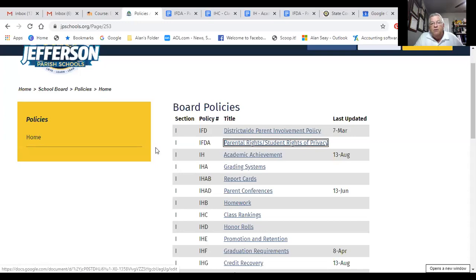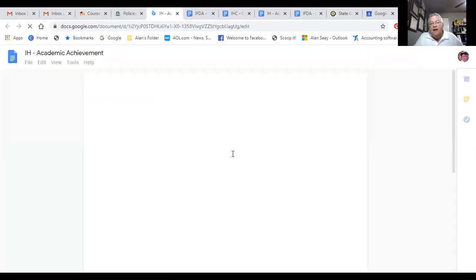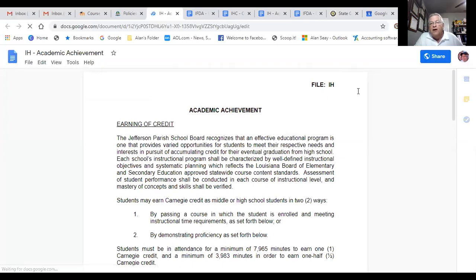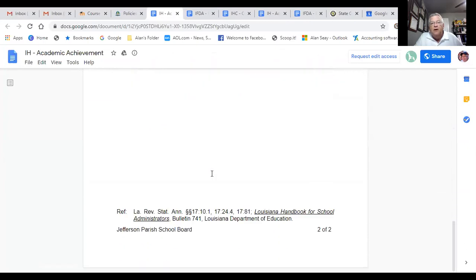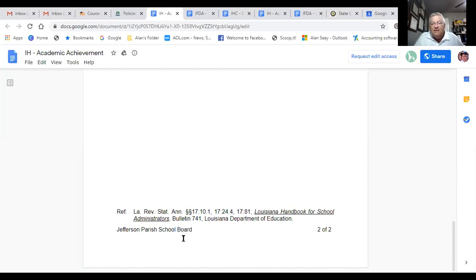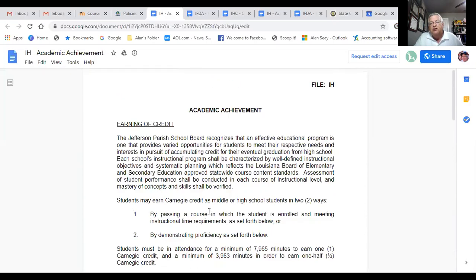We'll go to Academic Achievement, which is Policy IH. In Academic Achievement, you've got your header up here at the top just telling you what the locator is. Here's the language that's in the policy. If we go down to the very bottom of the page, the reference, we'll see that this is referencing a Louisiana statute. And it's also referencing the Louisiana Handbook for School Administrators, Bulletin 741 — something that you'll be familiar with. So this doesn't have a reference to a federal law; it is only referencing a local law, and you can see that this is based off of state law.